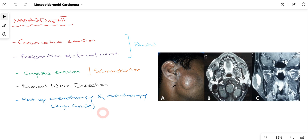In this video we talked about everything related to Mucoepidermoid Carcinoma — starting from its introduction, etiology, localization, general clinical features, then specifically low-grade and high-grade clinical features, investigations, histology, differential diagnosis, and finally management of cases presenting with Mucoepidermoid Carcinoma. I hope this video was useful. If you liked it, please like, share, subscribe, and press the bell icon. Thank you for watching. See you next time.